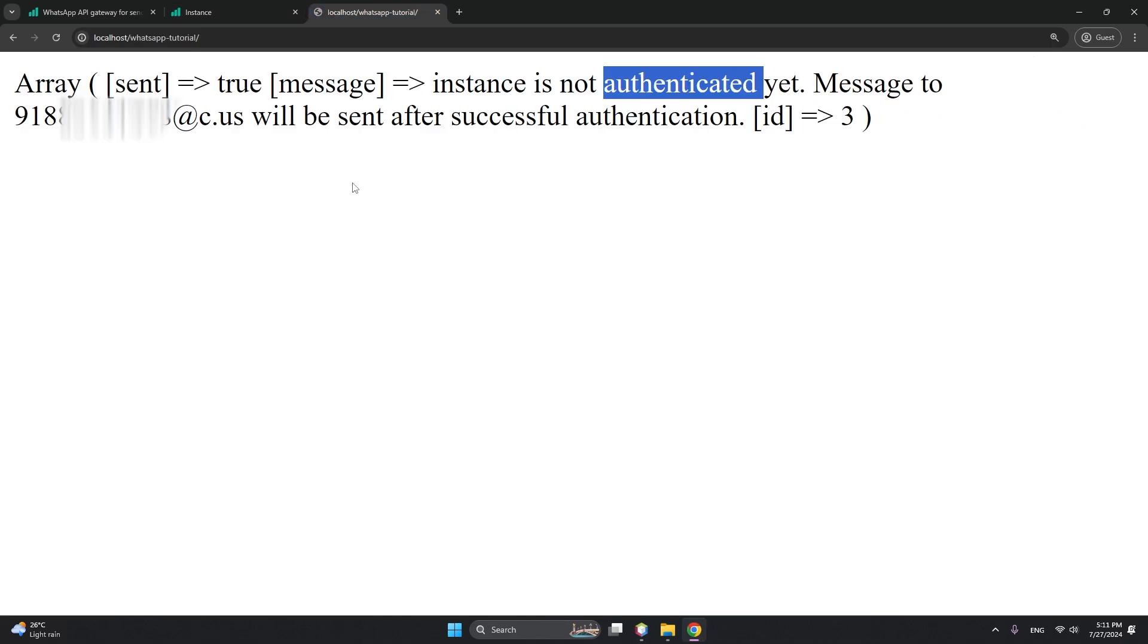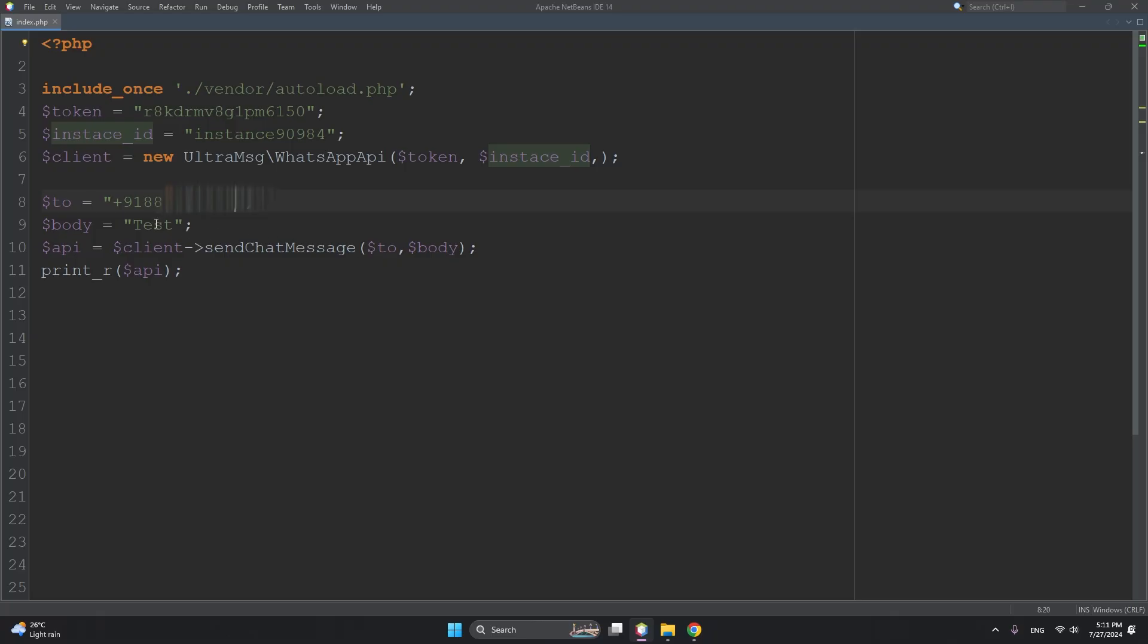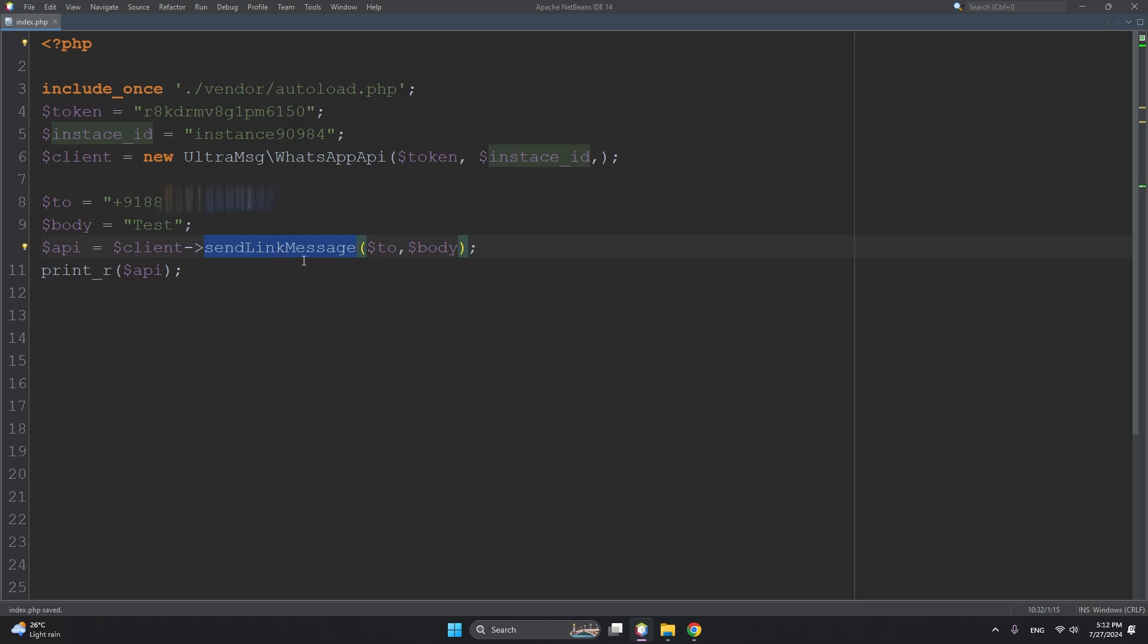Once you have authenticated, it will send messages. All right, so this is just for text messages - normal typing like 'hi', 'hello', or something. If you want to send a link with this, there's another function that we will use in this WhatsApp SDK - sendLink, sendLinkMessage, sendVideo, sendVideoMessage, sendSticker, and all those. I will give a link to this documentation showing how we can send all those things.